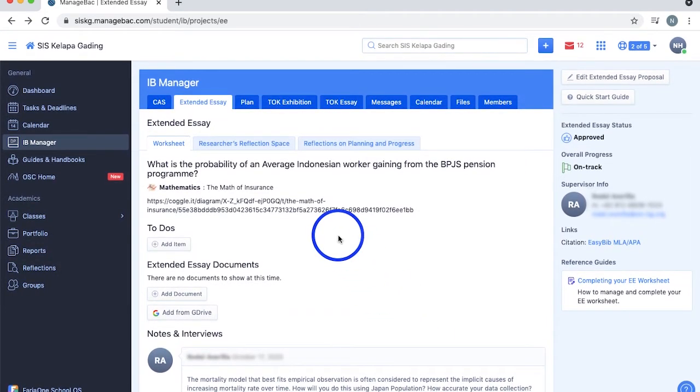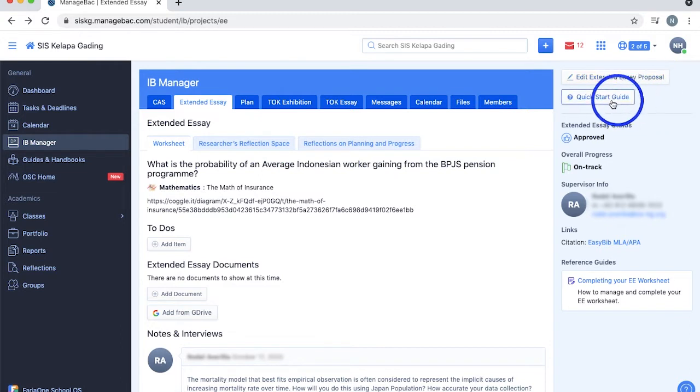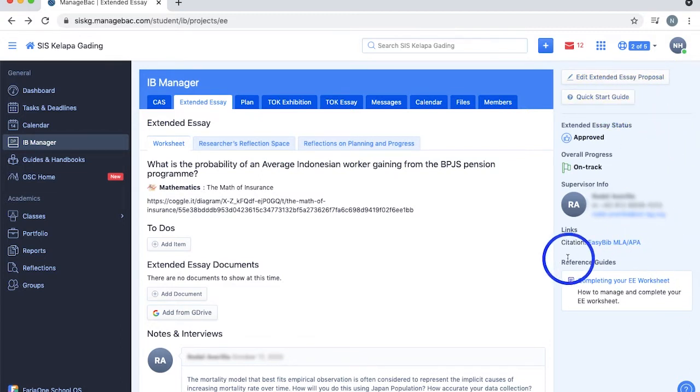On the top right, you can check out a quick start guide, your EE and overall status, your supervisor contact information, links for citations, and reference guides.